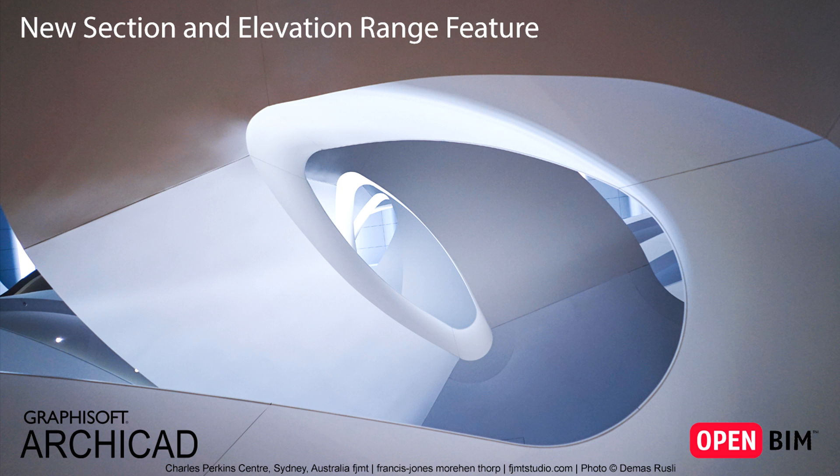This video presents the Section and Elevation Range feature. This enables you to define the range of the marker directly from the Section and Elevation window.